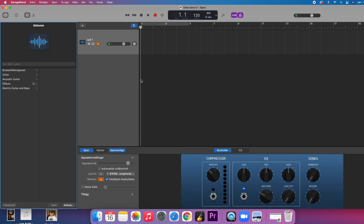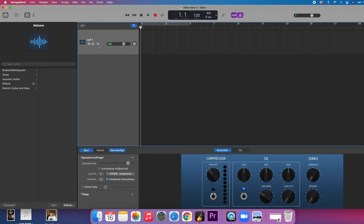The first and most important thing you want to make sure, if you are recording vocals with an external mic — which means a USB mic or an audio box — you have to be able to hear yourself in your headset. And that is what this yellow button here is for. So make sure that one is orange-yellow.